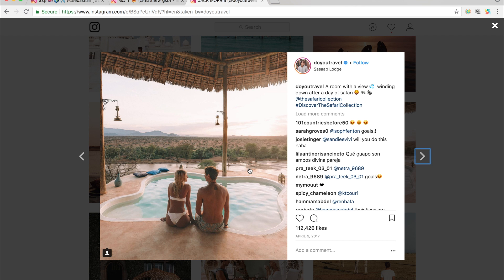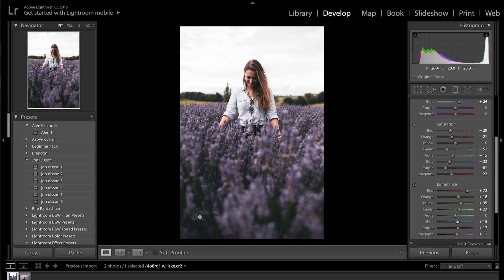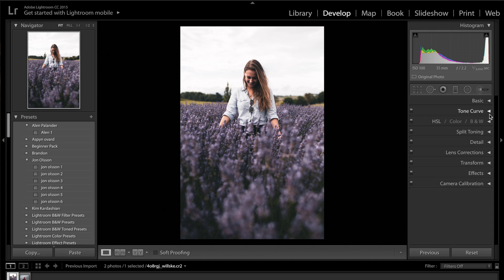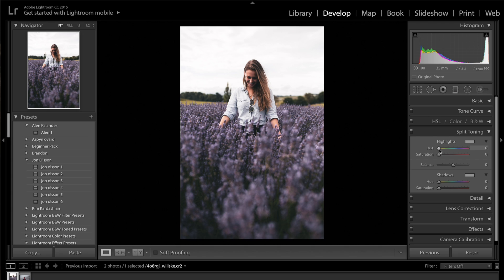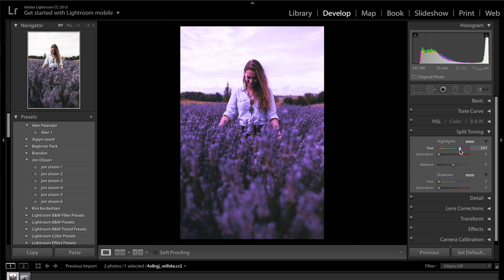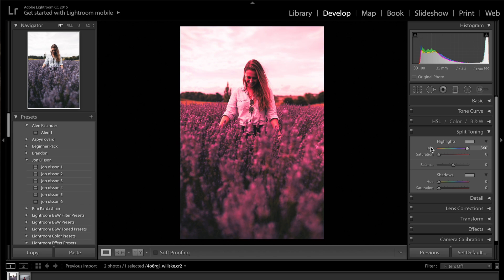Going back to Do You Travel, one thing I want to do is make this image slightly warmer, and we're going to achieve that through split toning. In split toning, we can introduce any color into the highlights or the shadows. If you press Alt on your keyboard, you can see what color you're selecting. I'm going to go for around hue 284 in the highlights — I'll drag the saturation all the way up while scanning the sky to find the closest match to his images.